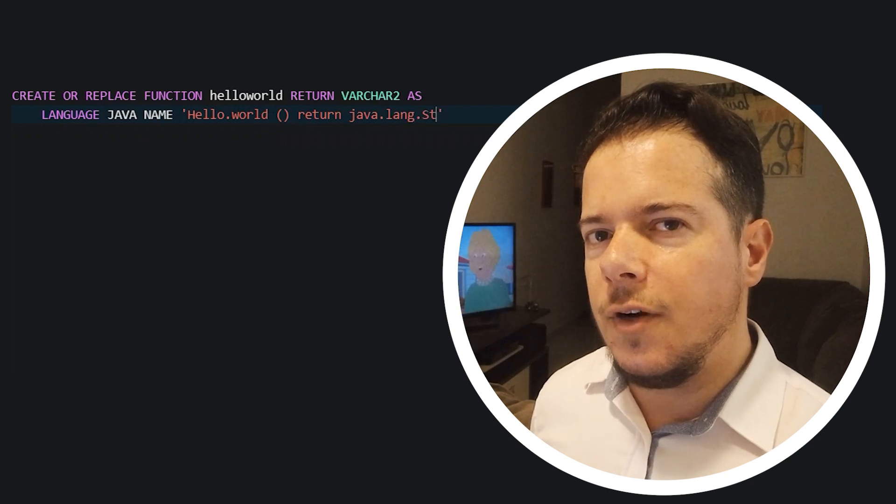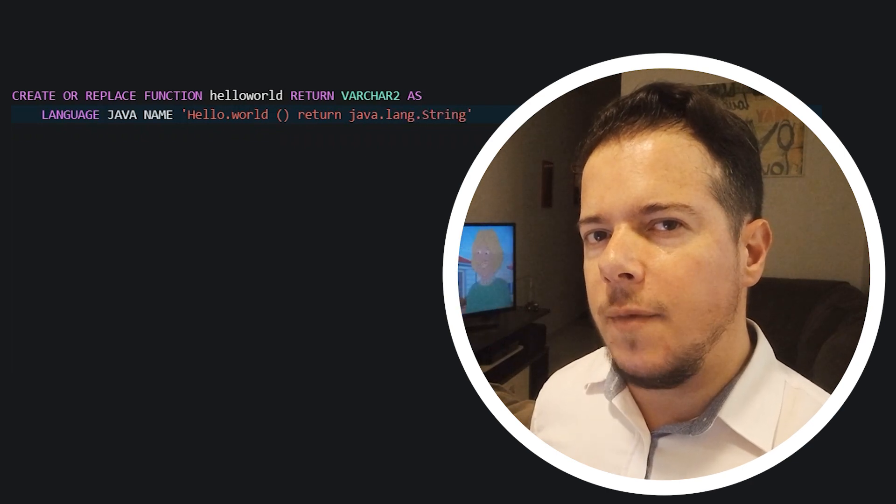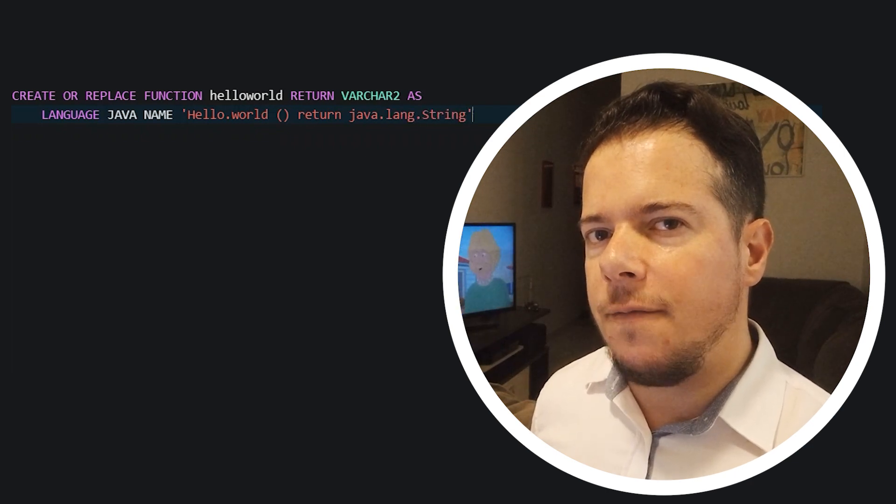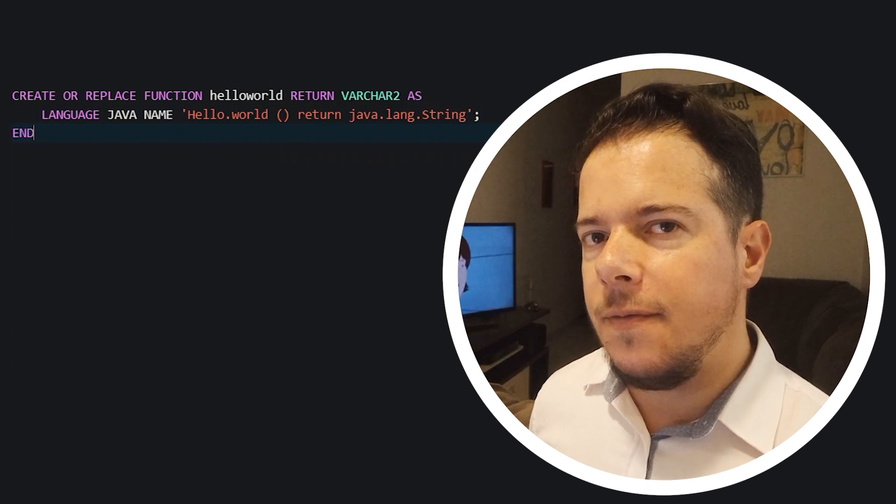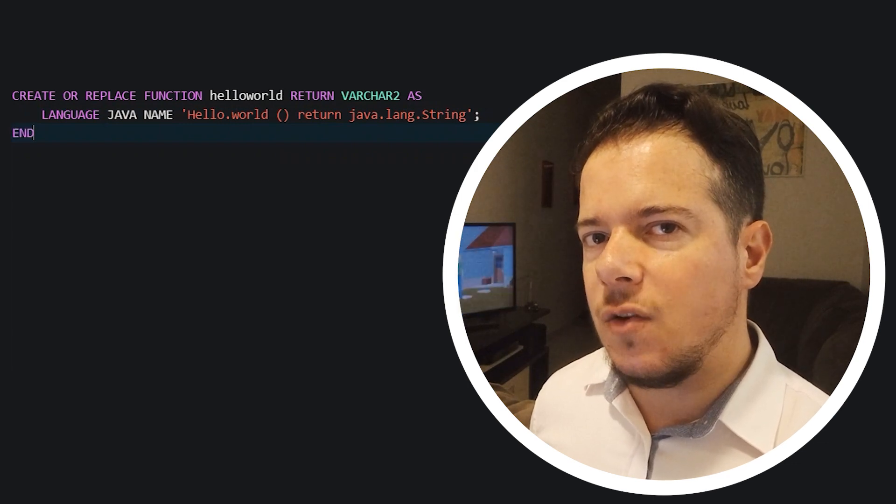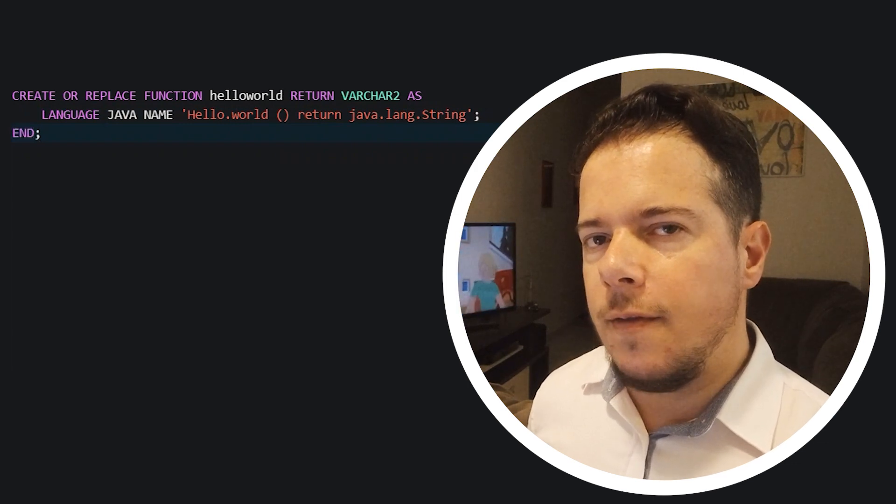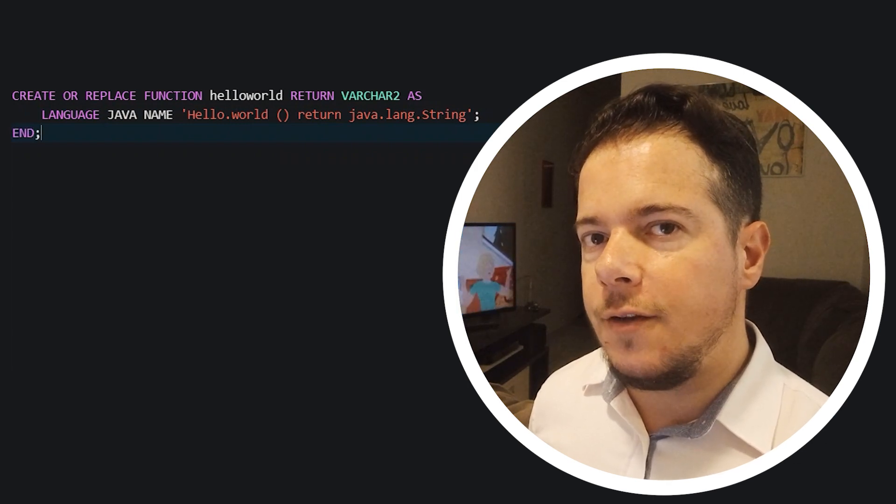Now, inside the function, you use the command language java name to call your class method, once again specifying the type string. And that's all for today.